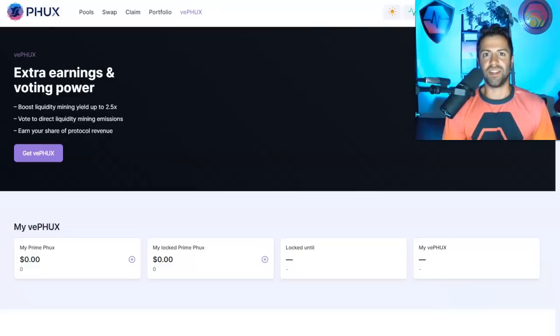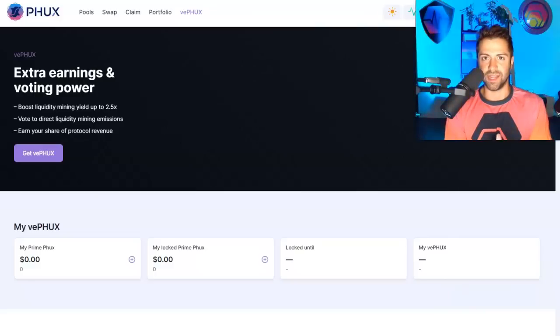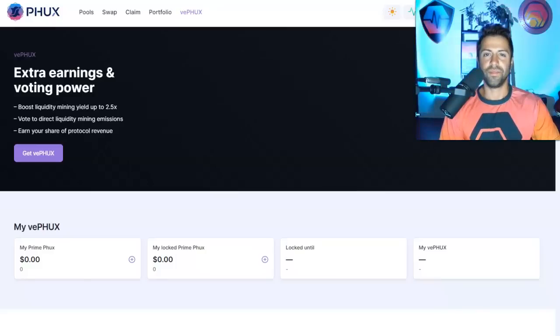Also, if you're a Pulse Chain and Pulse X sacrificer, and you're still holding Pulse Chain or Pulse X in that original sacrifice wallet, congratulations, you also qualify.